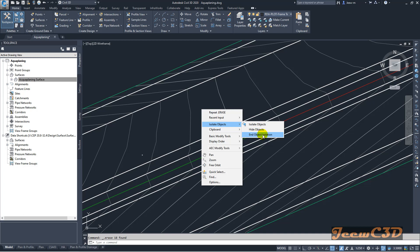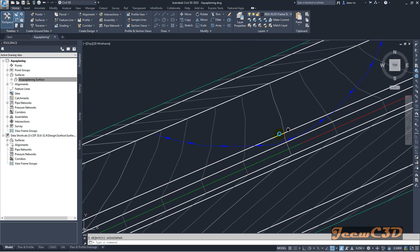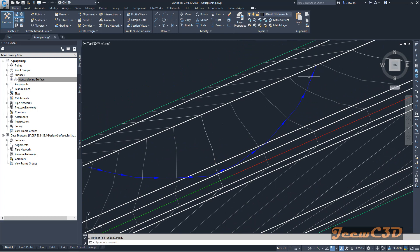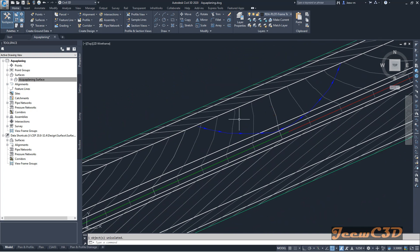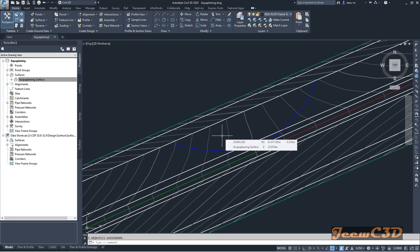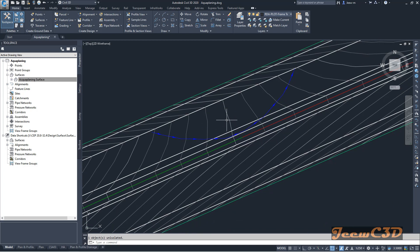I have already created and isolated the longest path. End the object isolation to view it. This is the longest path selected using the water drop analysis, and it must be selected before doing the aqua planning analysis.